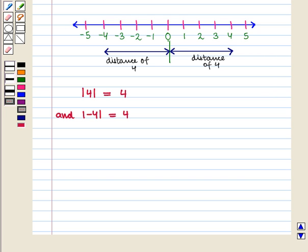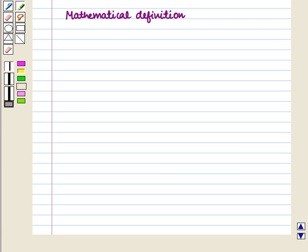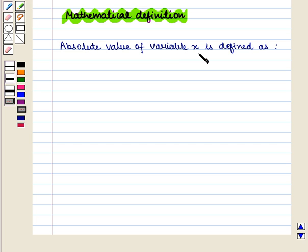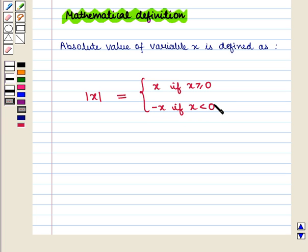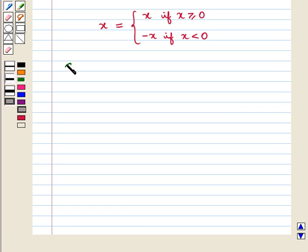We are now going to discuss the mathematical definition. The absolute value of variable x is defined as: absolute value of x equals x if x is greater than or equal to 0, and absolute value of x equals minus x if x is less than 0. For example,